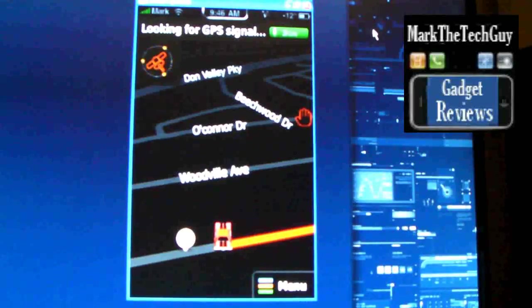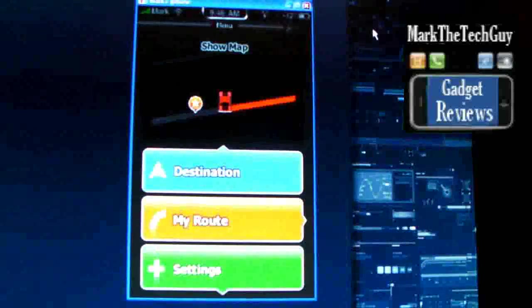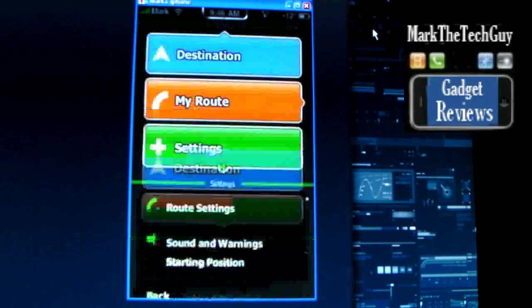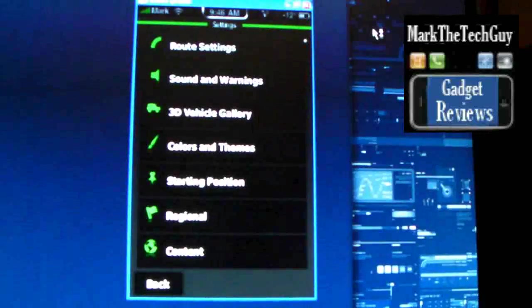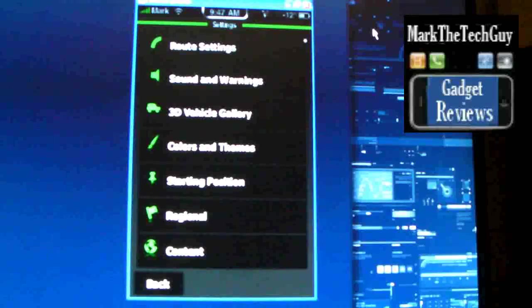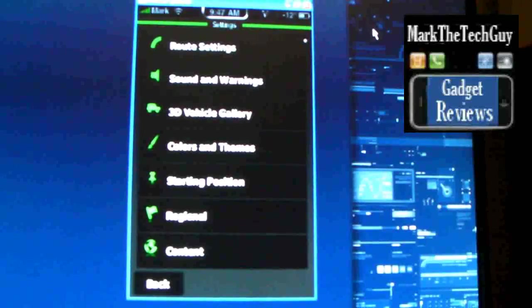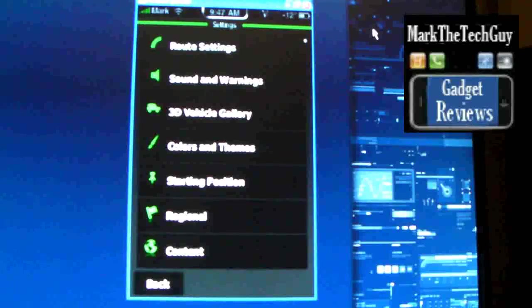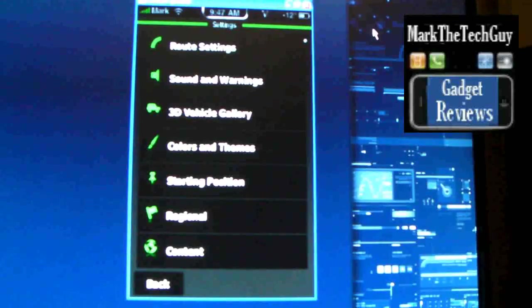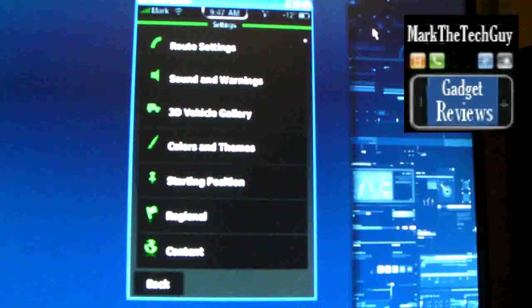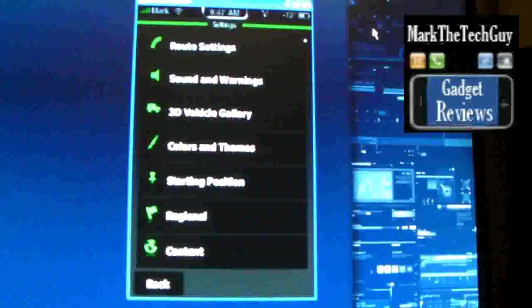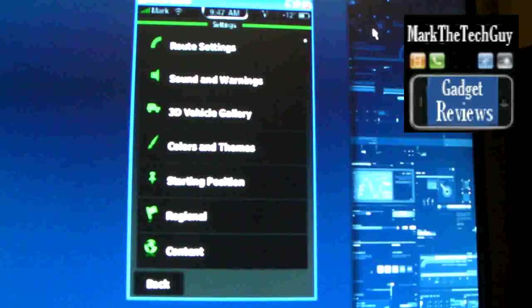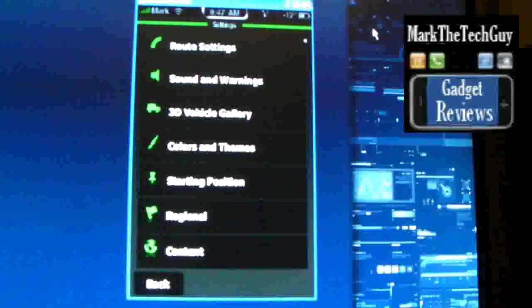So I'm going to go ahead and click out of this. Let's see settings. Now route settings, you can click on the route settings and type in if you don't want toll roads, if you don't want u-turns, stuff like that, the HOV lanes. You can check that off that you don't want to be in the HOV lane, sound warnings for speed limits, stuff like that.